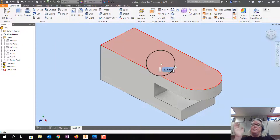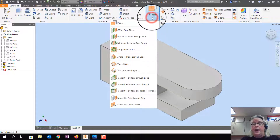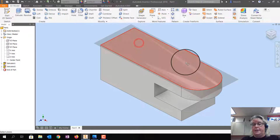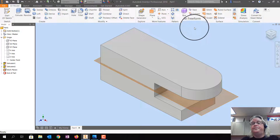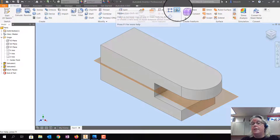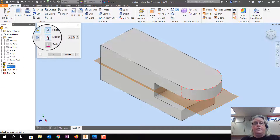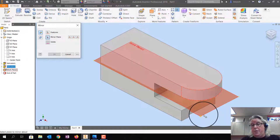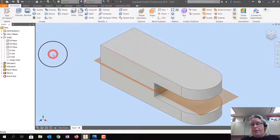I'm going to mirror that arc on the bottom — I could draw it again but it's faster to mirror it. Go to Plane > Mid Plane Between Two Planes, pick the top face and the bottom face, and it places the plane right in the middle. Then click Mirror, pick Extrusion 2 (that's the arc), click the red arrow for Mirror Plane, click my work plane so it highlights, check the preview, and click OK.